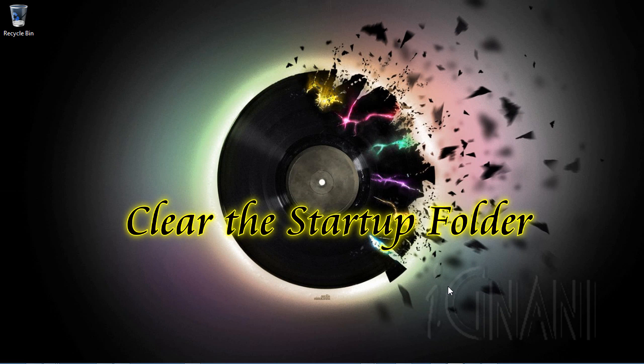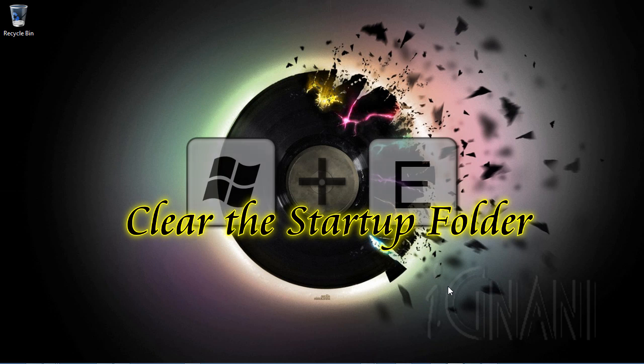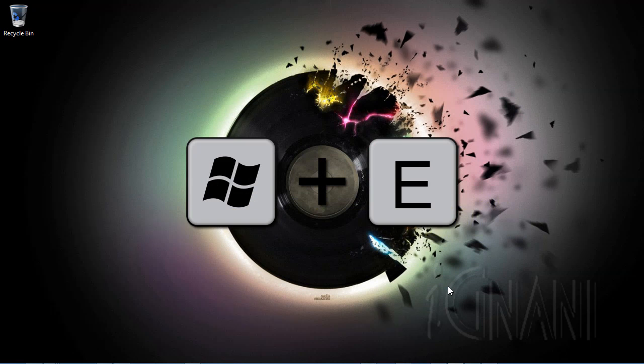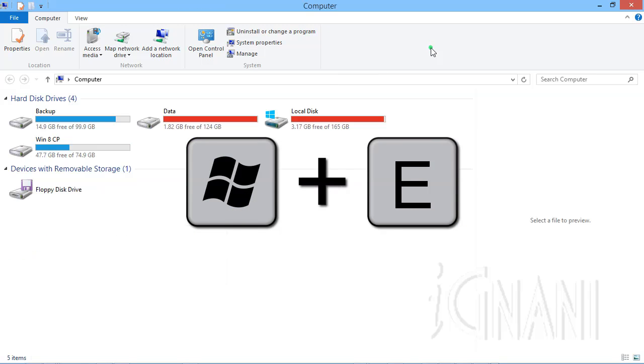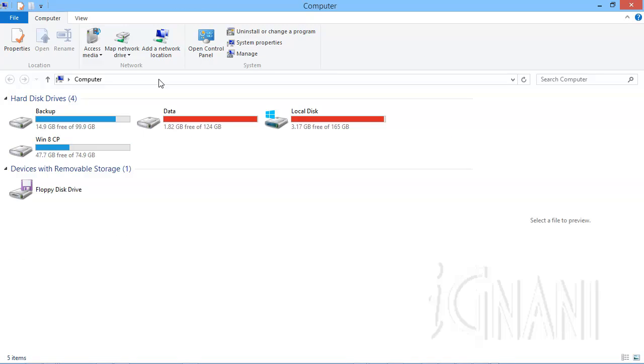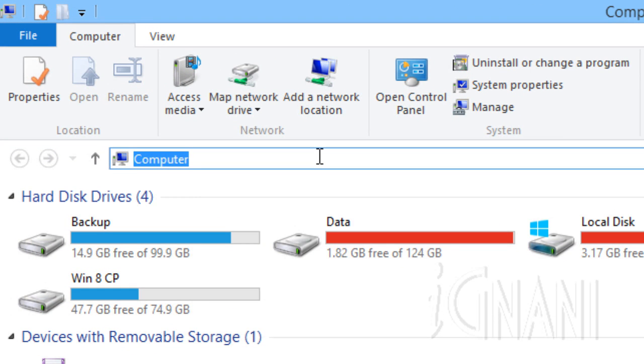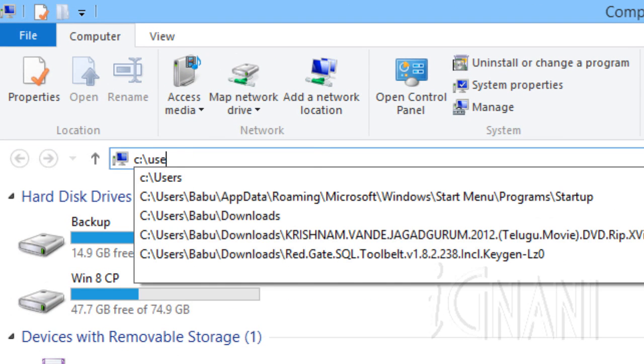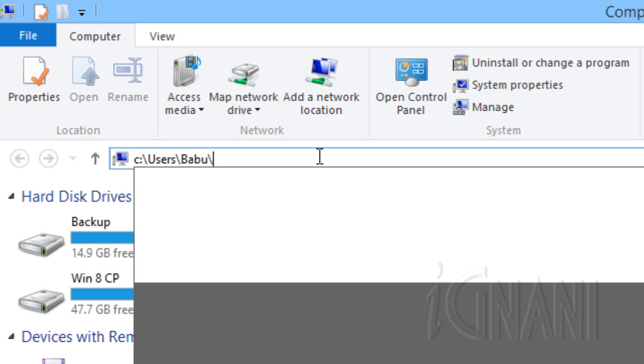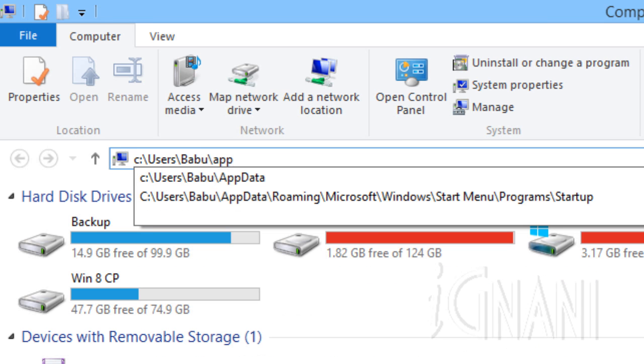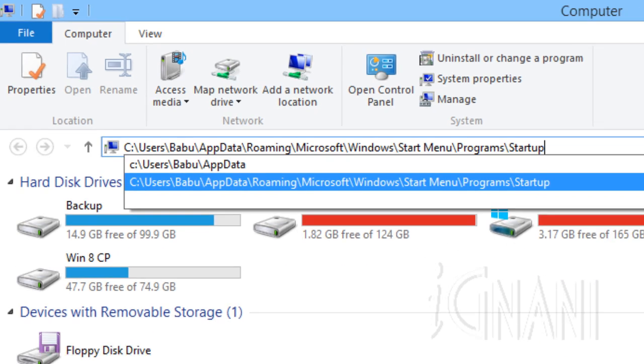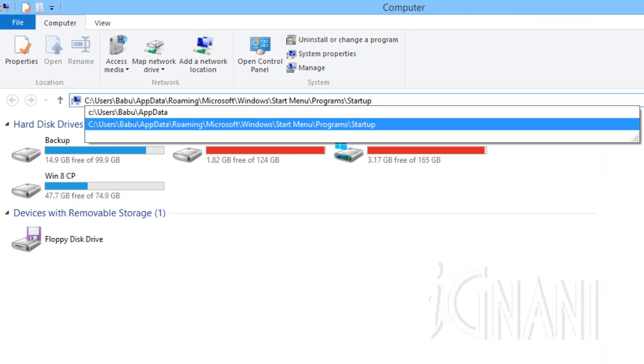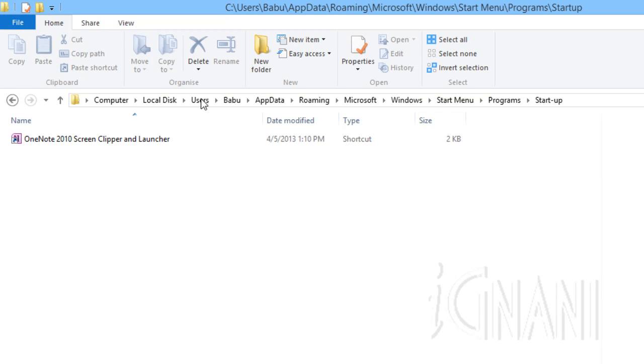Let us start by clearing the startup folder. Press Windows key plus E to open Windows Explorer and navigate to C drive, users, logged on username, AppData, roaming, Microsoft, Windows, start menu, programs and startup folder.